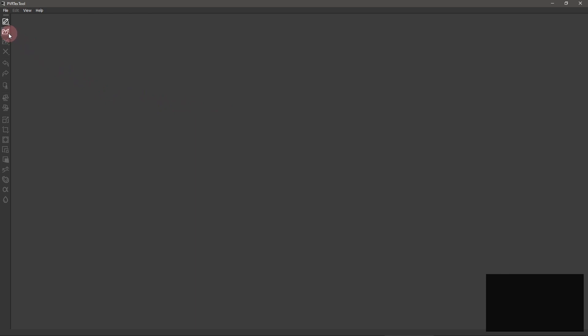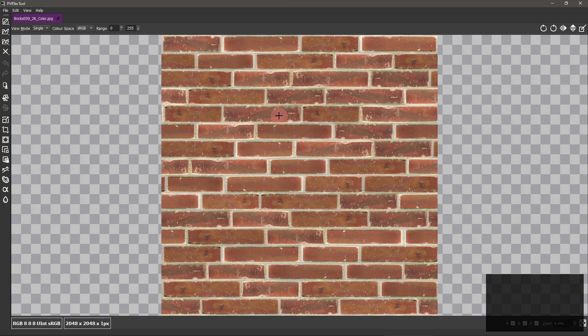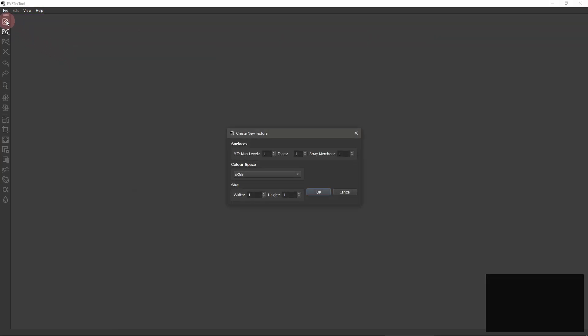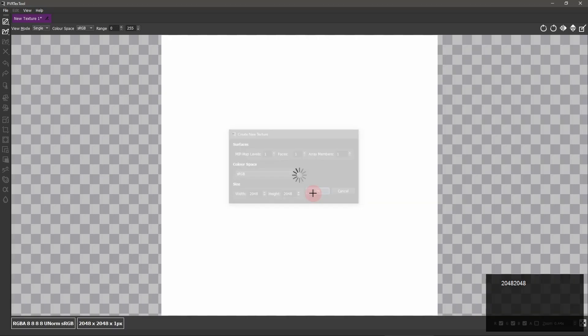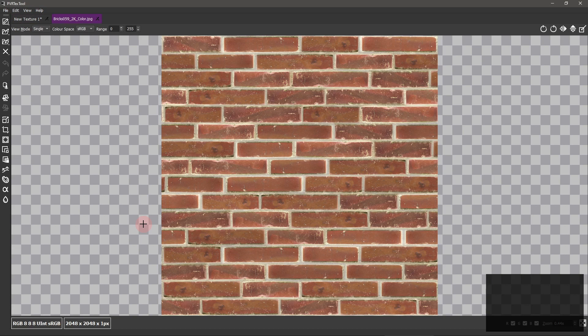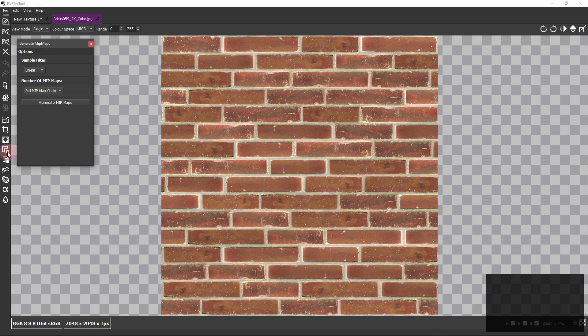It's a bit intimidating, but we only need a few functions. Open a texture of your choice or create a new blank texture. Click the generate mipmap chain button and have it create a full chain.